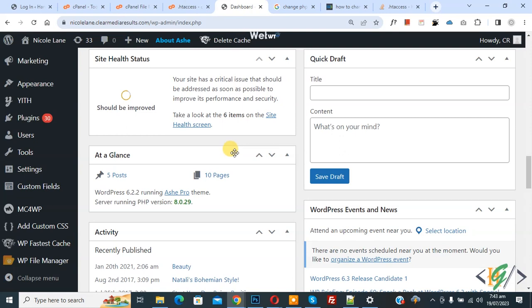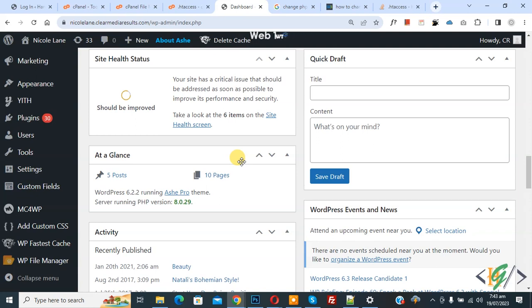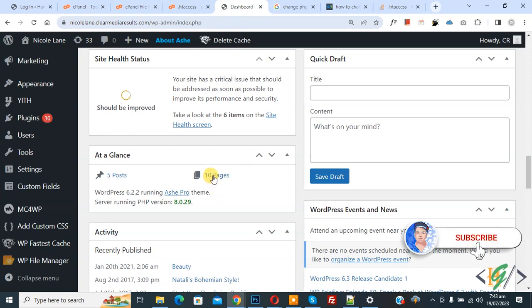Bismillahir Rahmanir Raheem. Assalamualaikum, my name is Asan and today we are going to change or set PHP version using dot htaccess file in website. Before starting work, it's my request please subscribe my channel. Thank you. Now back to our work.